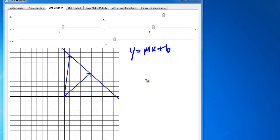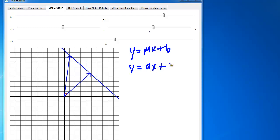What they're doing in the book is instead of saying y equals mx plus b, they change it and say y equals ax plus d. Nothing different here — the variable names just changed: m went to a and b went to d.